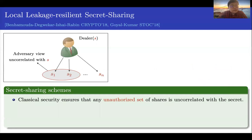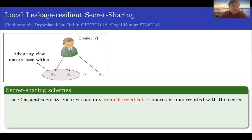In this talk, we're going to talk about locally leakage-resilient secret sharing schemes. In a classical setting, in secret sharing schemes, you have a dealer that takes a secret S and samples N secret shares S1, S2, and Sn. The security notion guarantees that for any unauthorized set of secret shares, it is uncorrelated with the secret S.